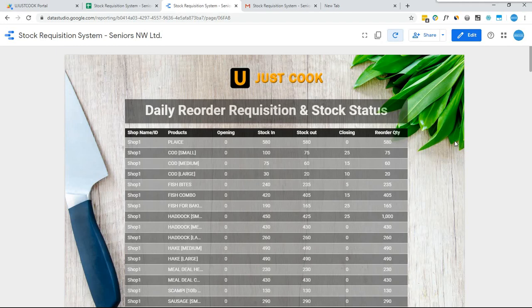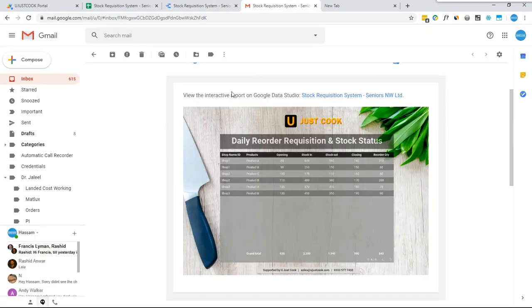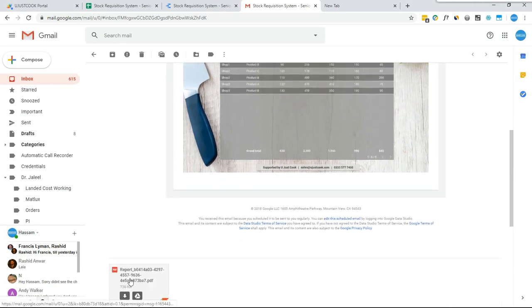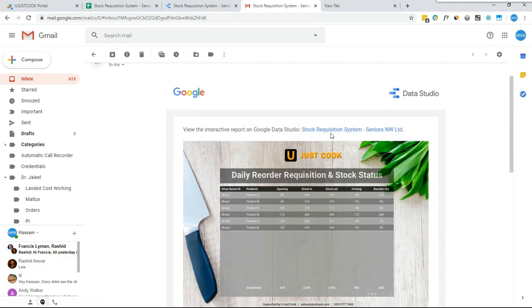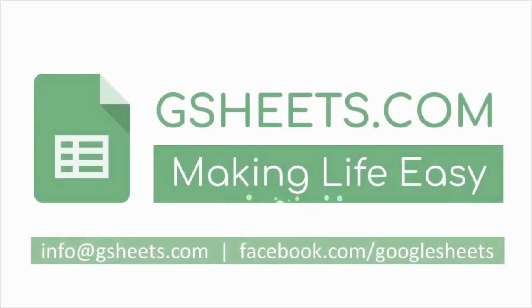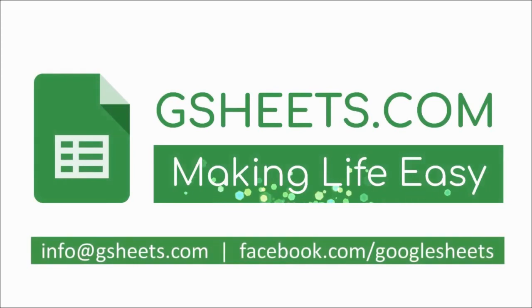Lastly, email will be scheduled for this report, and daily at a fixed time the system admin will get the report in their email. They can view this report from the attached PDF, or simply click the link and an interactive report will be opened.